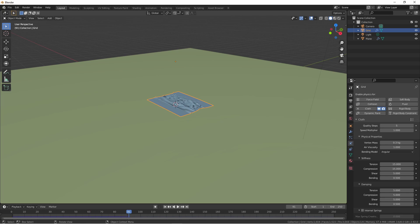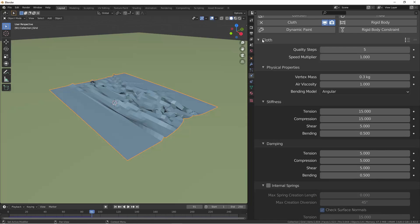Now that we have a working simulation, let's look at the settings. Under the cloth modifier, the first thing we see is quality steps. You can think of quality steps as how many times per frame that the cloth simulation is calculated. To think about it one way, if you were only calculating your cloth once per minute, and so you calculated its initial position, and then the next time you calculated anything was a minute later, its new position wouldn't be very accurate.